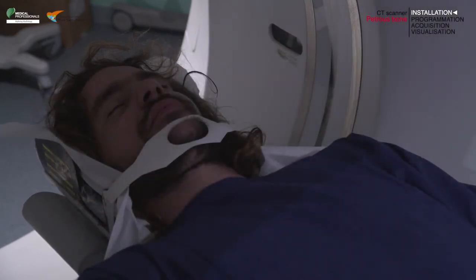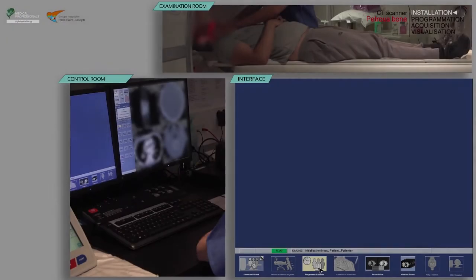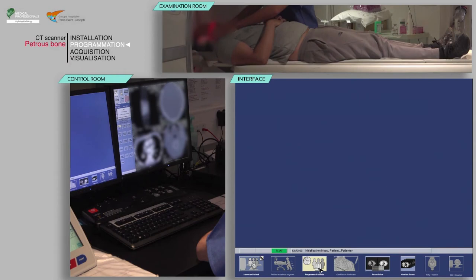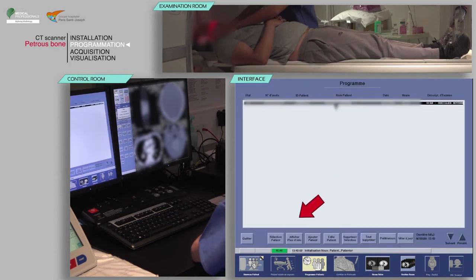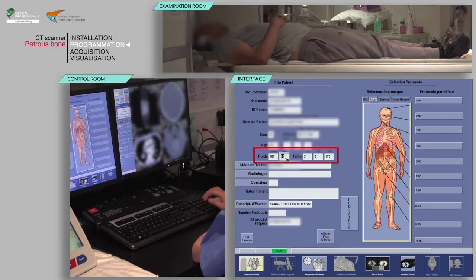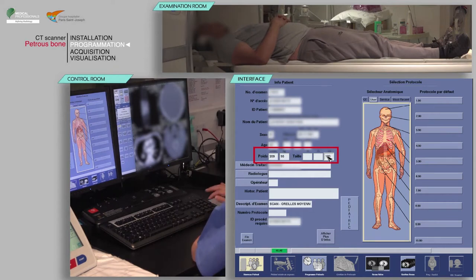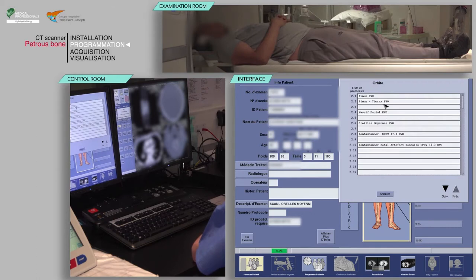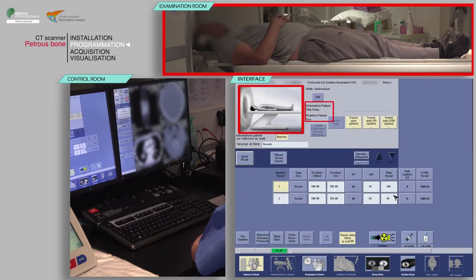Remember to close the doors of the examination room and perform proper hand hygiene. Select your patient from the work list, then click on patient selection. Verify that the pre-filled information is correct and fill in the patient's weight and height. Finally, choose the appropriate protocol.